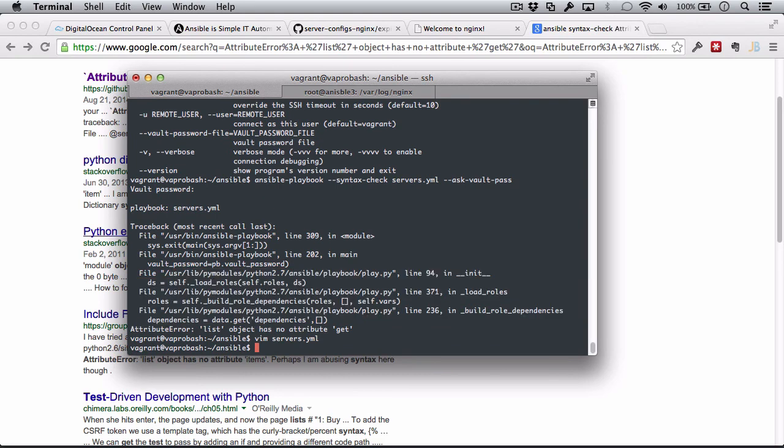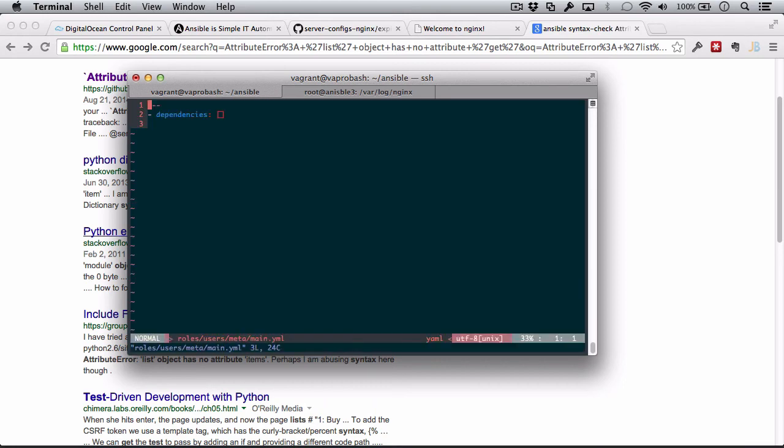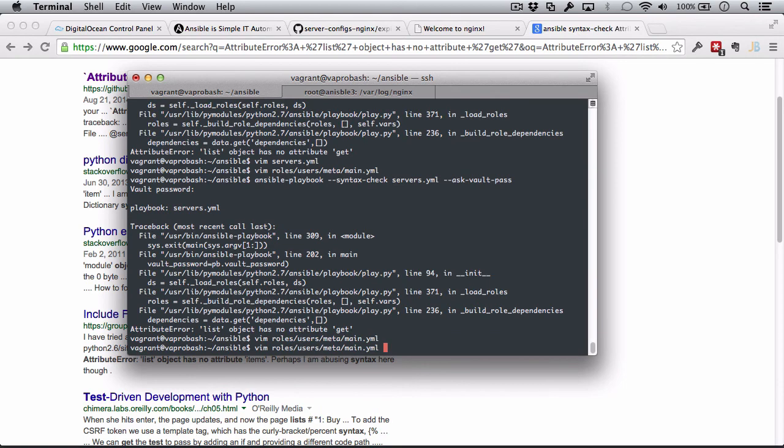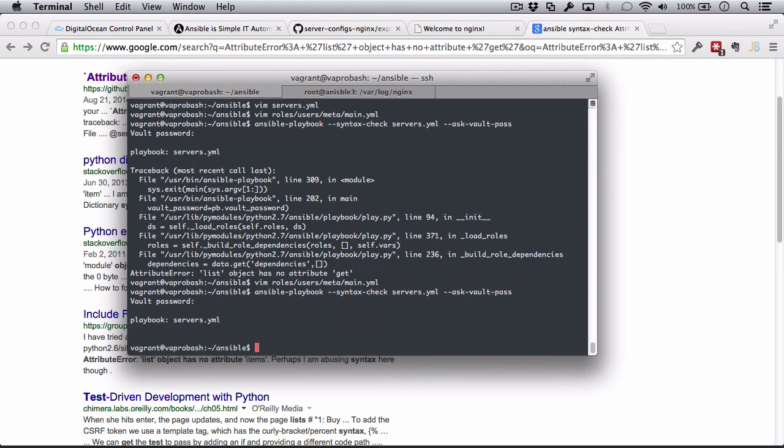Let's go to the traceback of this Python error. We have this Python traceback. Dependencies, data get. And it doesn't like the syntax of something there. Let's check that out. Roles, users, meta. And this is the main file. Let's get rid of this because it's just a variable. And then we can ask the vault password again. Great. Everything's working good.